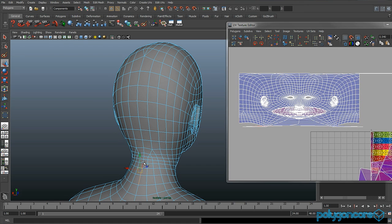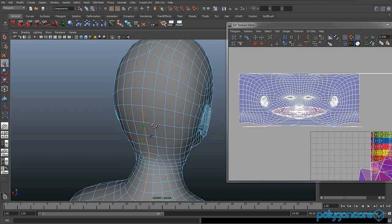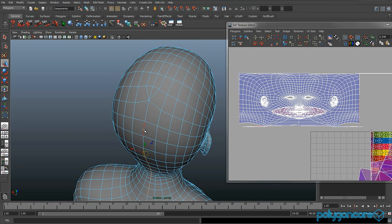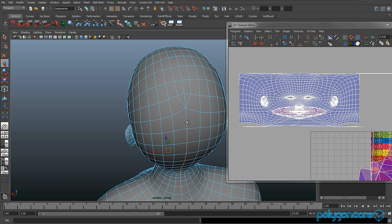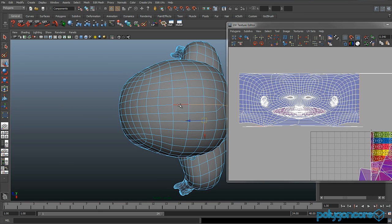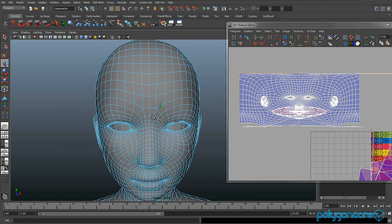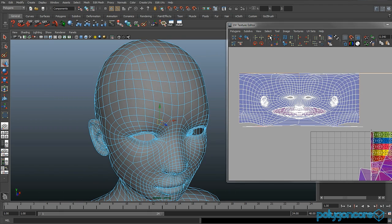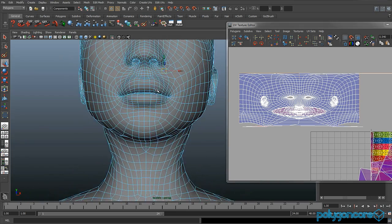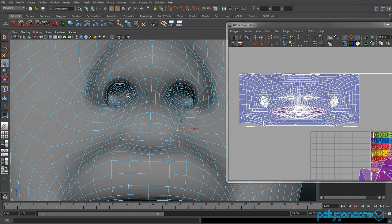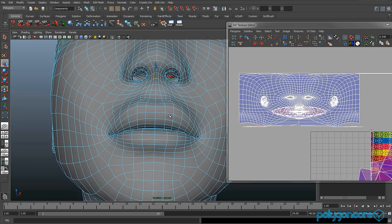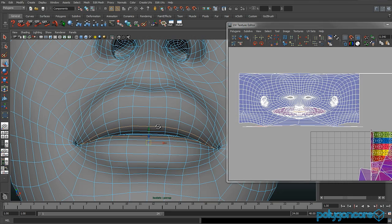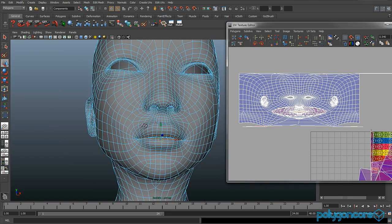Then you want to select all these edges that Fred is selecting now. Just keep selecting them until you get to about the forehead. Then you want to cut them in your UV texture editor by clicking the scissors. You also want to double click these edges here and cut them as well, and cut these edges around here.